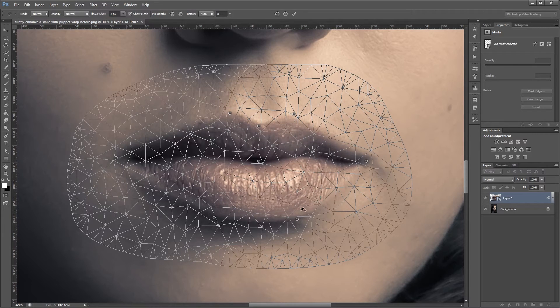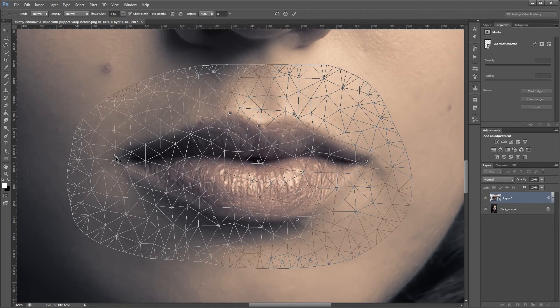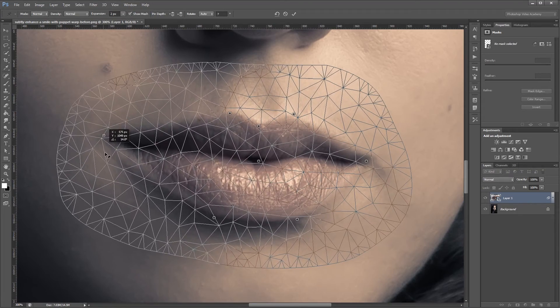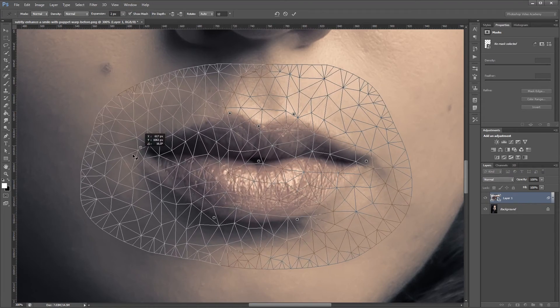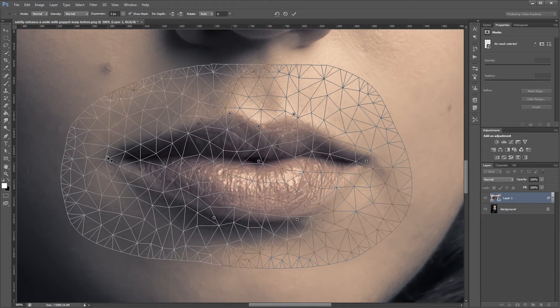So to place these pins, all I did was move my mouse to each spot and click once. So now you can see, if I click and drag on one of these pins, that I can morph the smile without affecting the rest of my image.